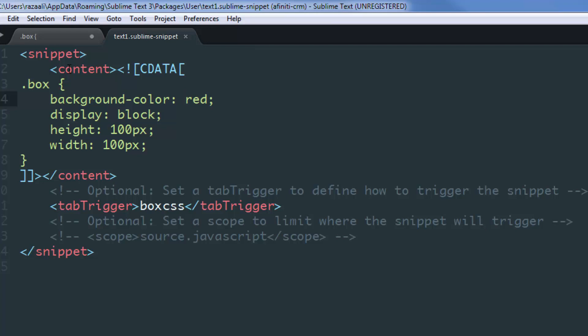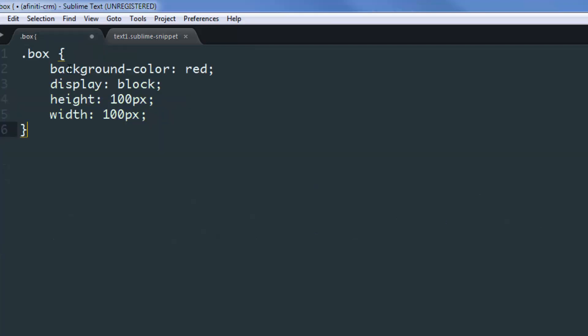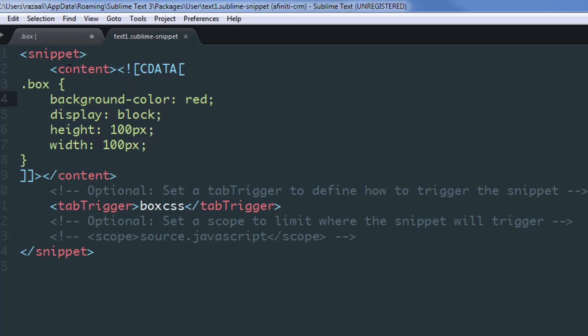But what if you want to make this snippet a bit more flexible? Because at the moment it has fixed values. In order to edit these, you'll have to go back and select each of them and replace their values. For example, if you want to change the height to 200 and width to 150, that is pretty tedious depending on how many changes you want. So a better way to achieve this is by using tab stops.